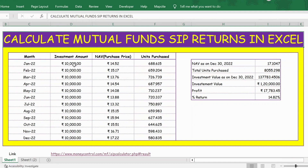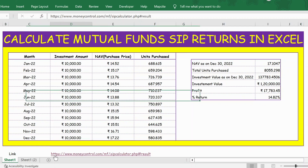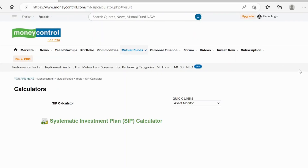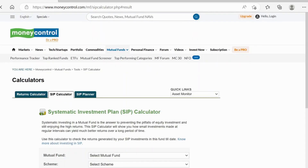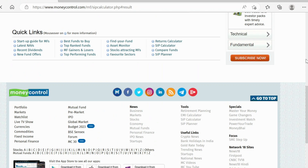Hello everyone. In this video let's see how to calculate mutual fund SIP returns in Excel. Let's take a real example for this. I click on the link below and scroll down here.